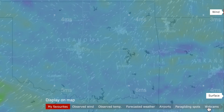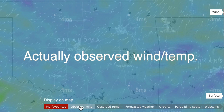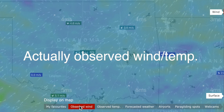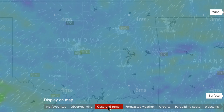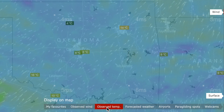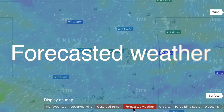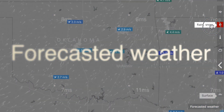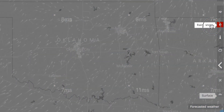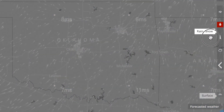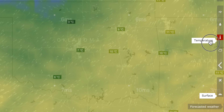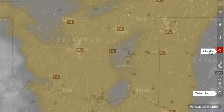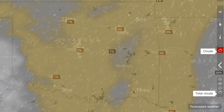There's also a bunch of new options for what to display on a map. Check out actually observed wind or temperature. And guys, this is a fantastic option: by choosing forecasted weather, we display forecasted weather in cities or at your favorite locations. Try it and you will absolutely love it.